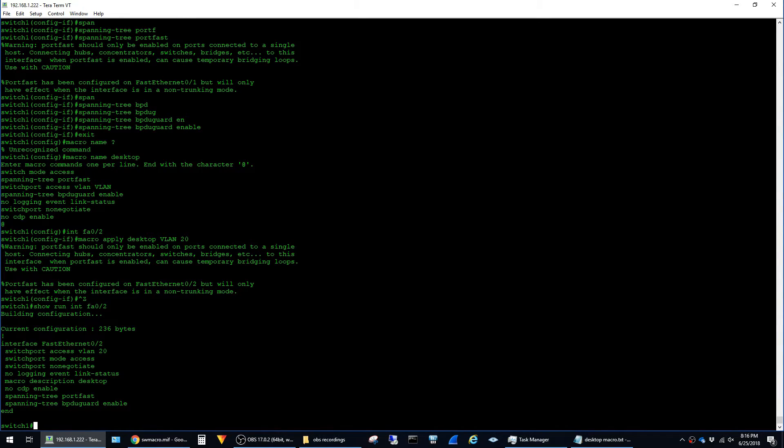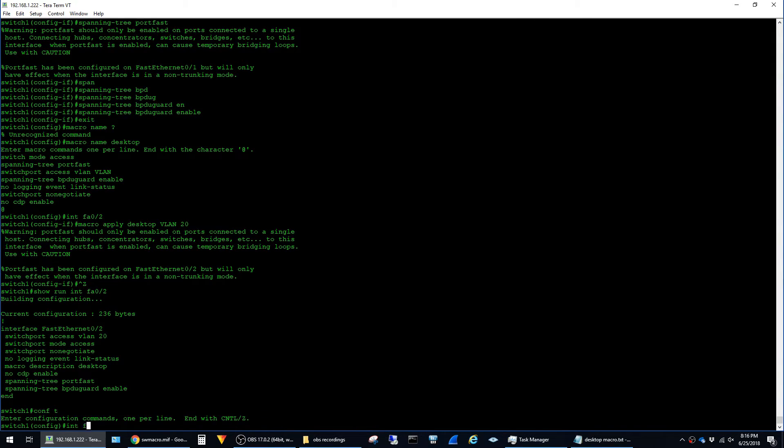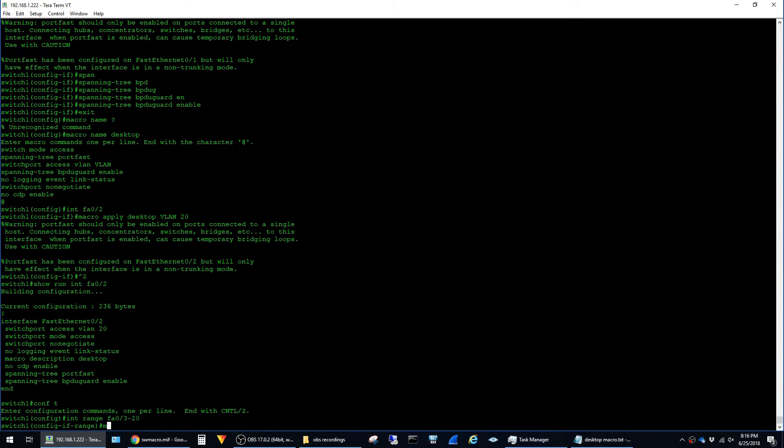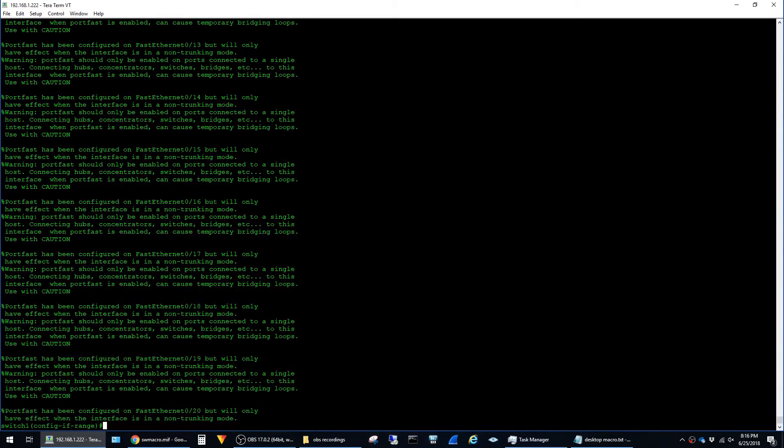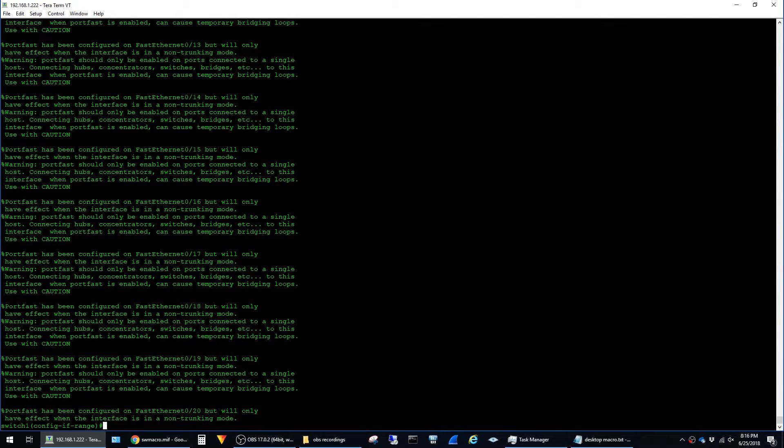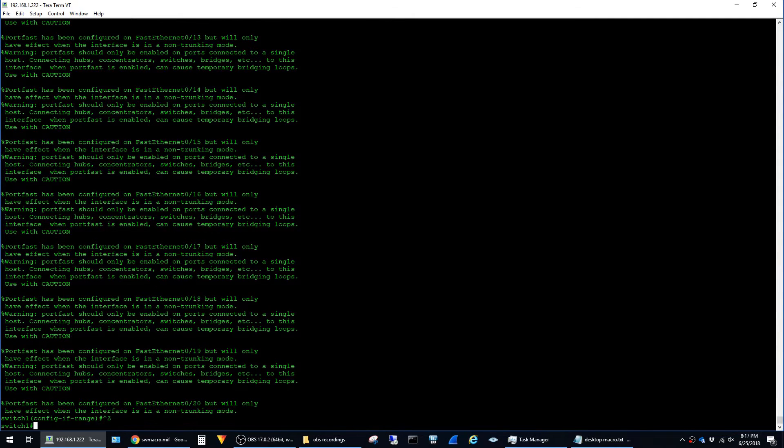And this can also be used in the interface range command so if I go back in a conf t interface range fa0/3 through 20 macro apply desktop VLAN 20 then it uses the macro on all of the interfaces in the range and you can see that here